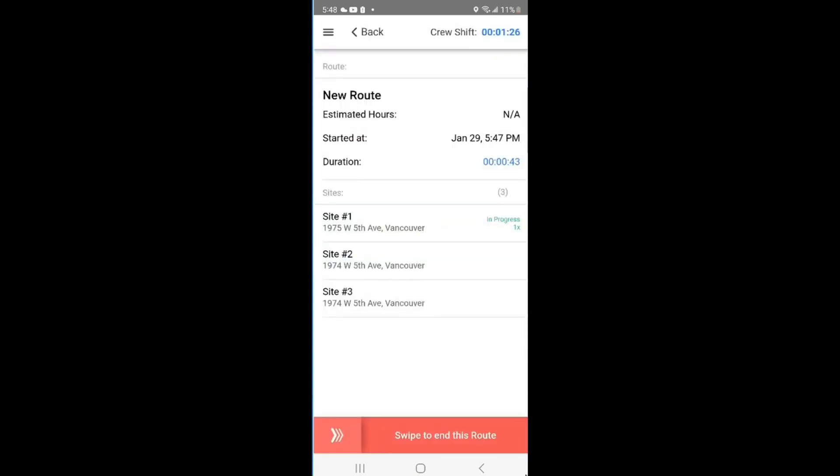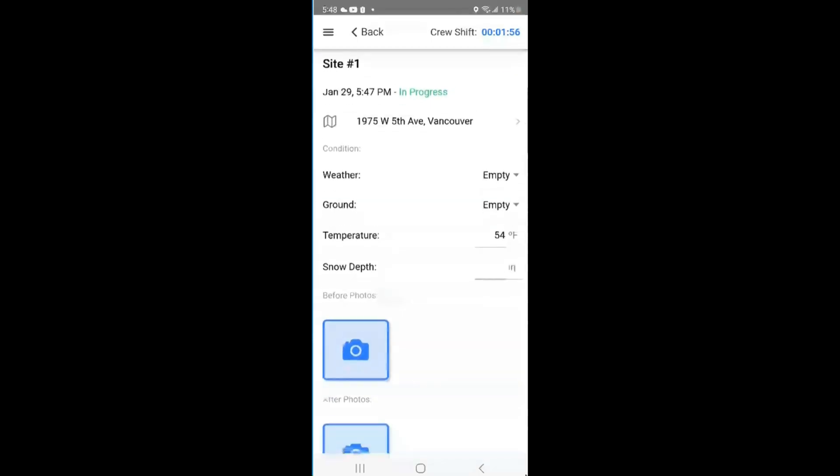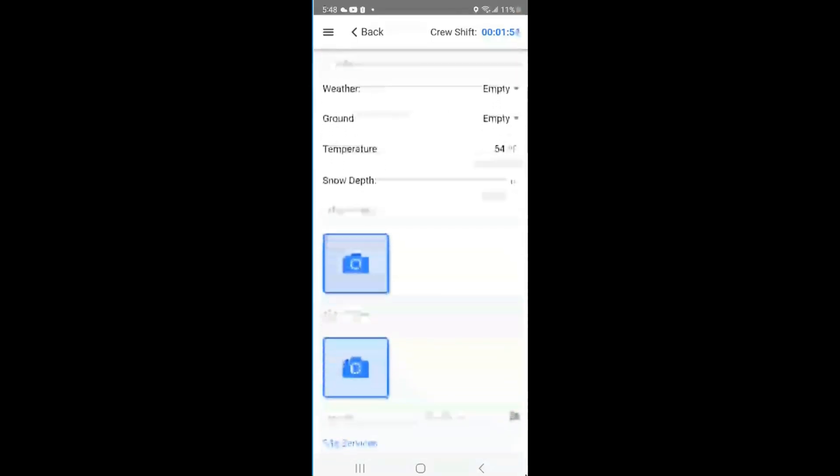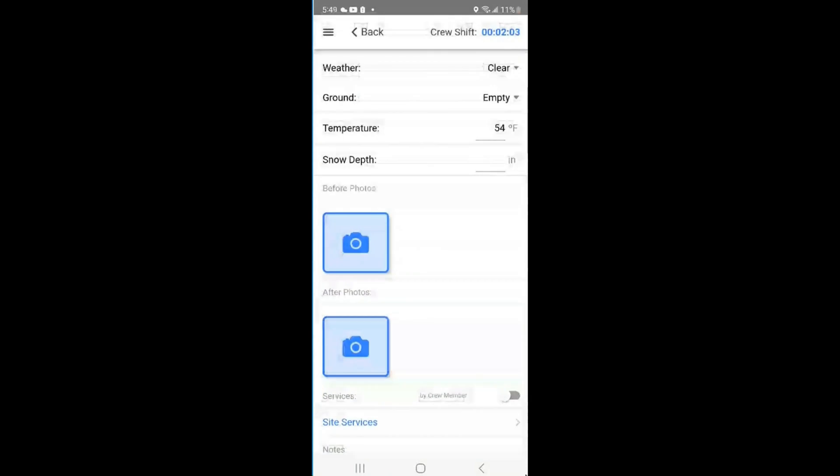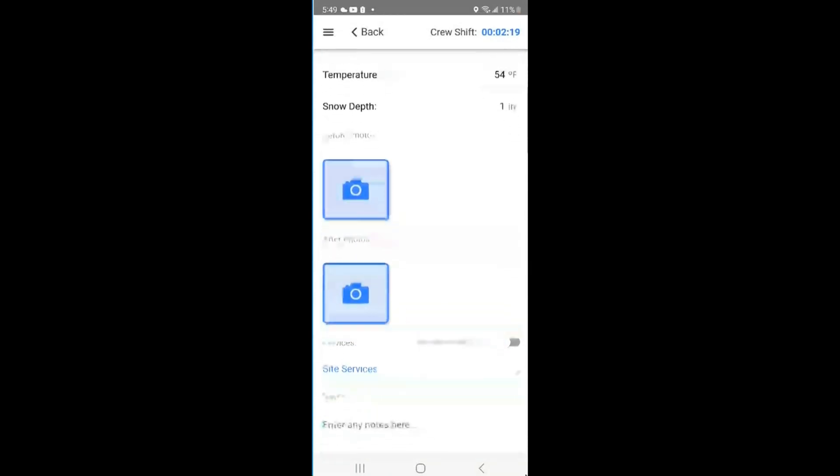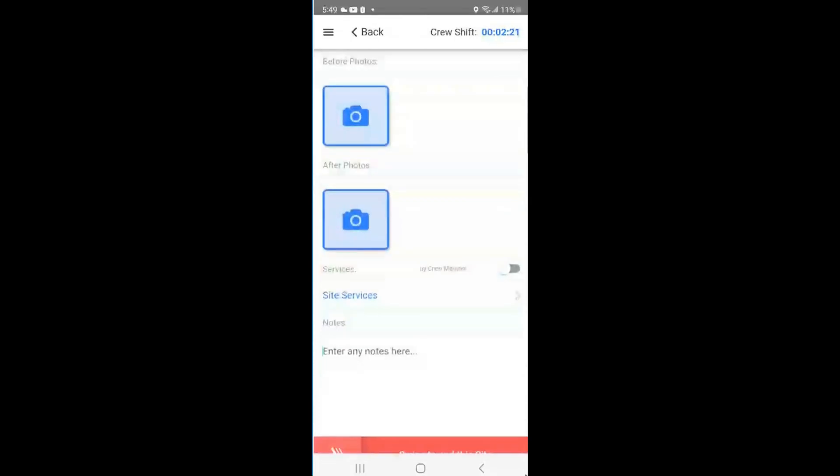Now we'll move forward to the site. When you start the site, it will be the crew lead's responsibility to fill in the required information. This includes weather, ground conditions, temperature and snow depth. It will be both the crew lead's and crew member's responsibility to upload photos.